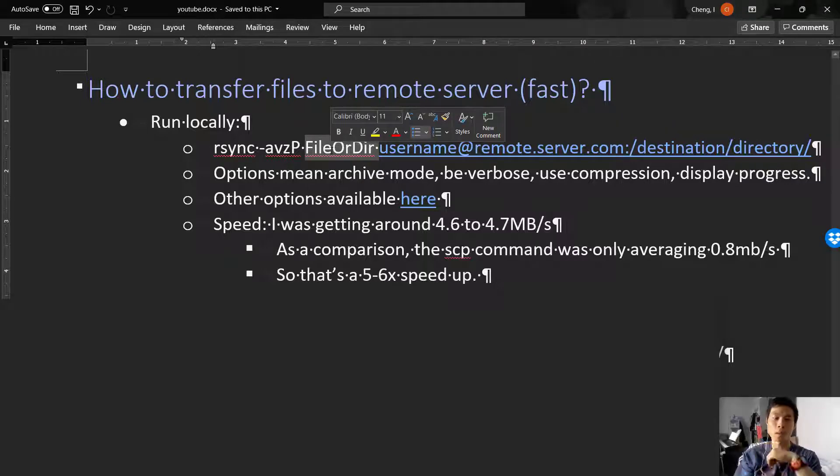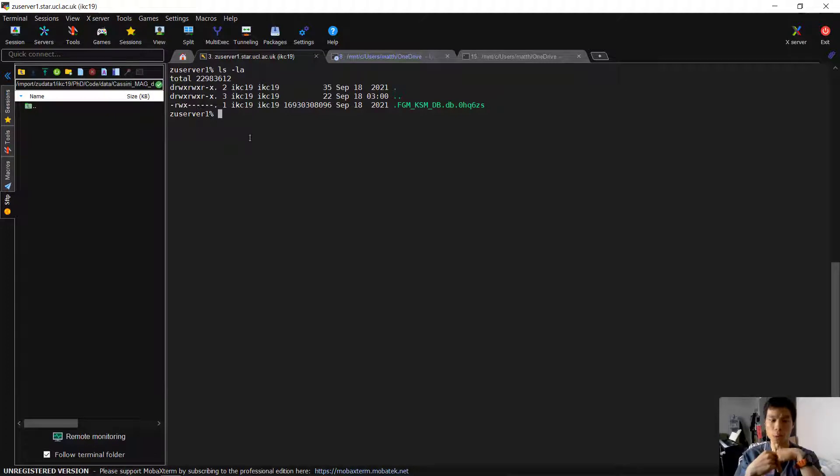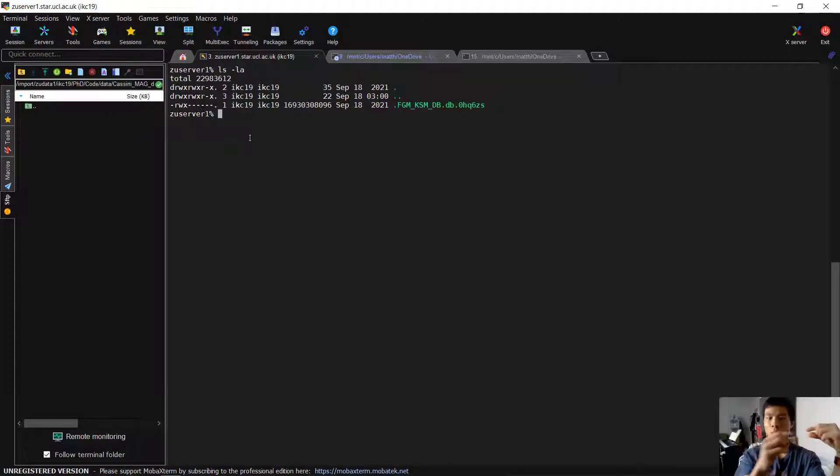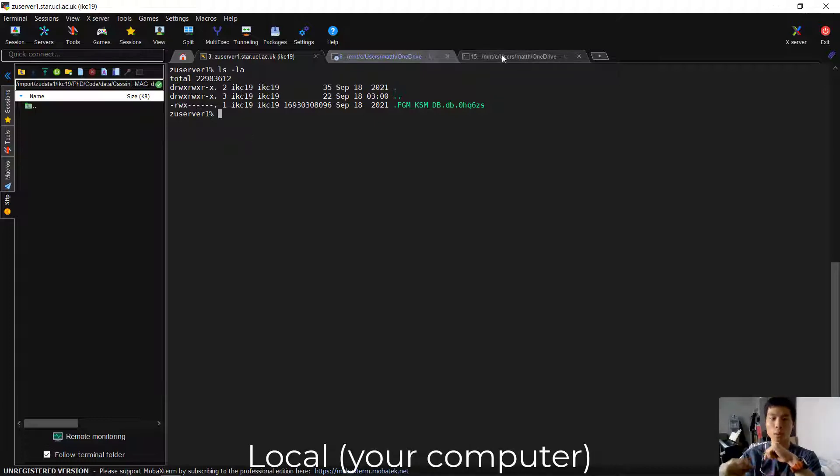Firstly, I'm going to open MOBA Xterm, which is the terminal I use to connect to the remote server. I'll have two terminals, one for the remote server and one locally.